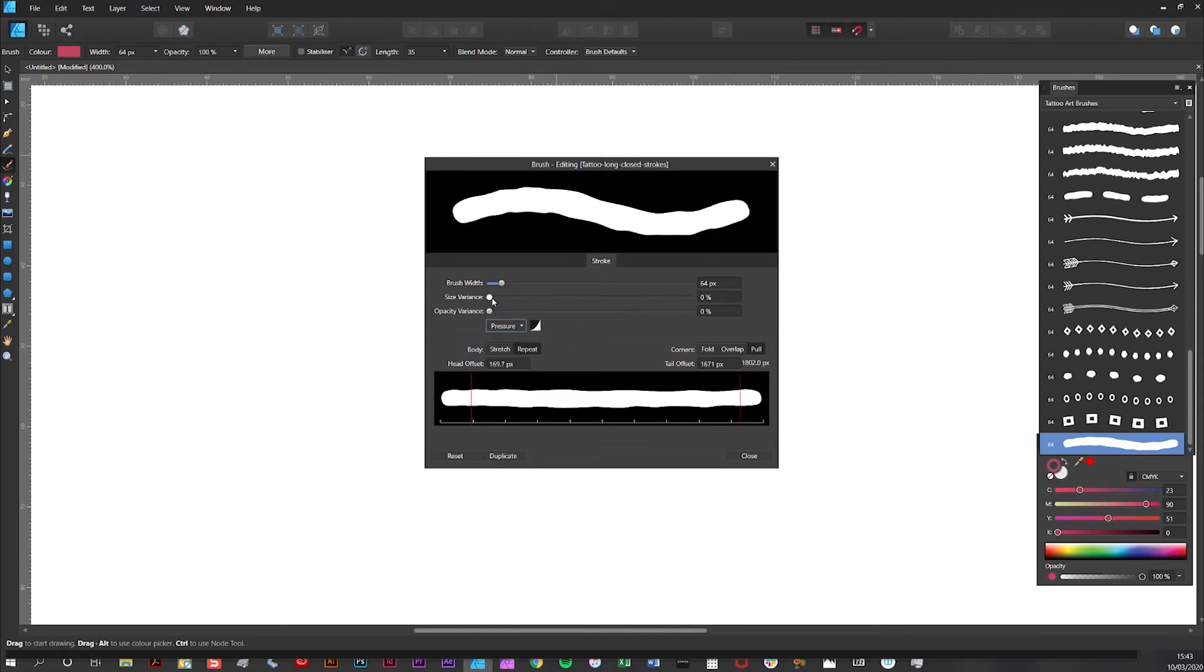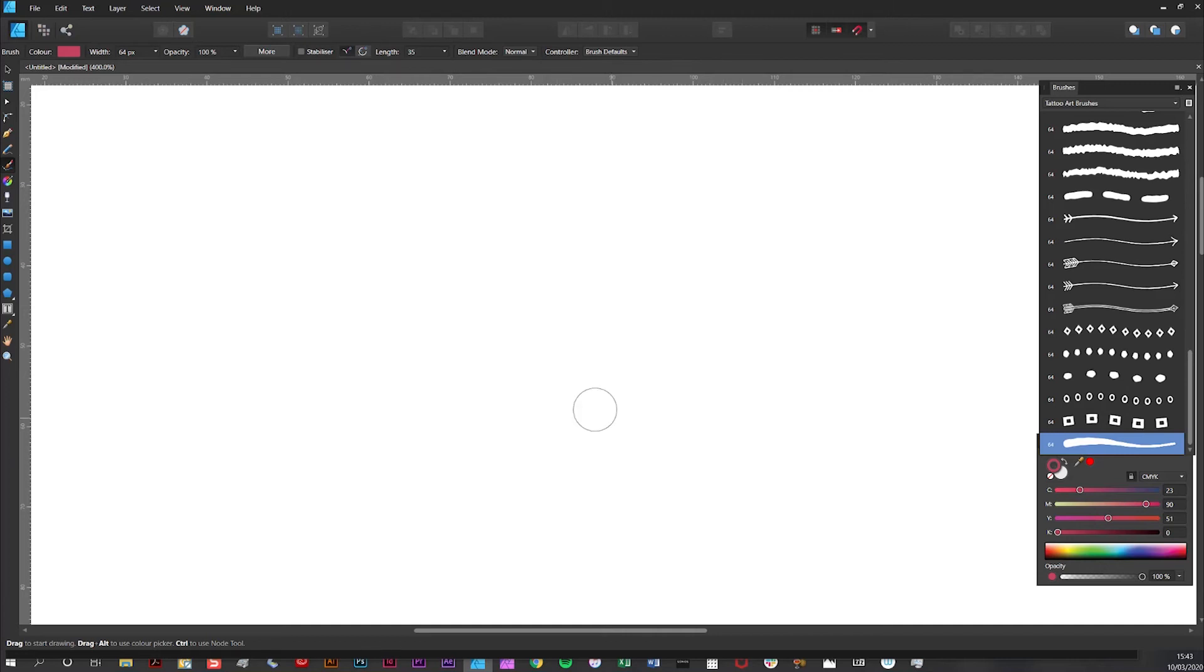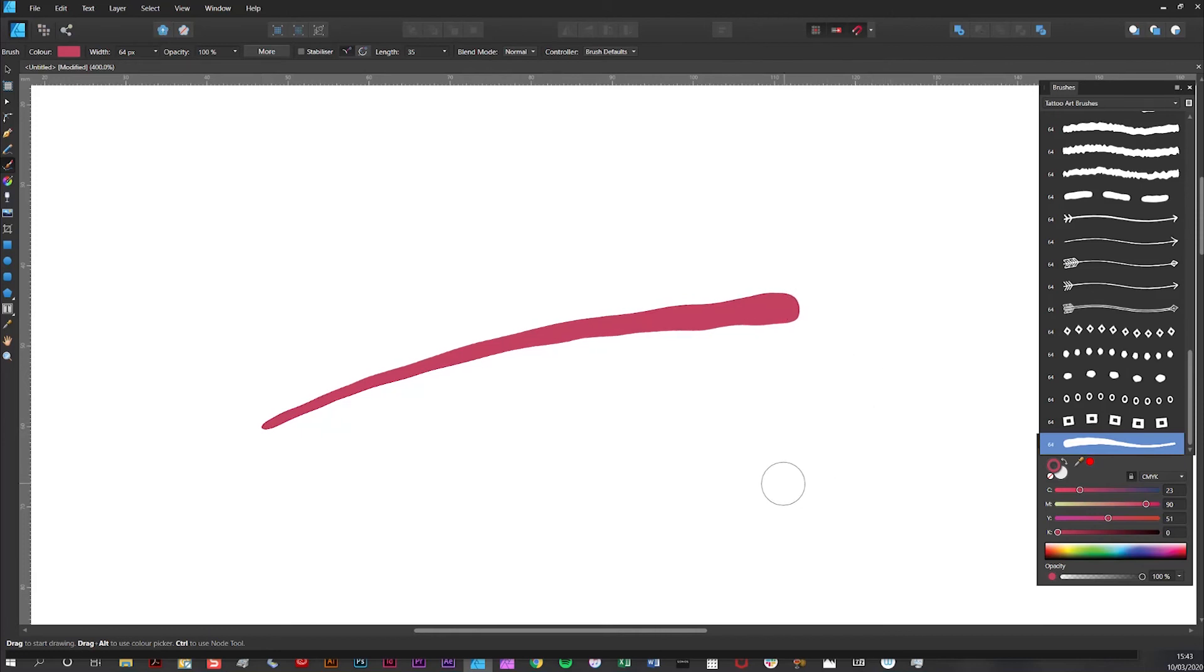And all I'm doing is adjusting the size variance. So I'm going to close the options. And I'm going to draw another line. And as you can see by default the width profile is included in the brush.